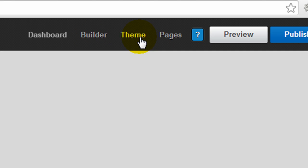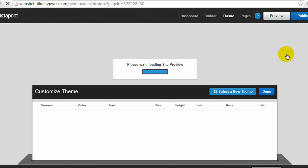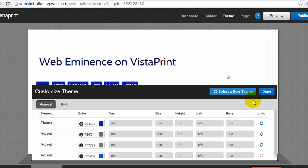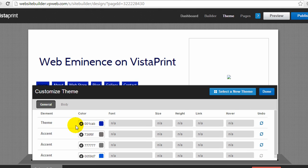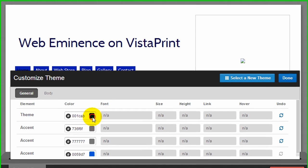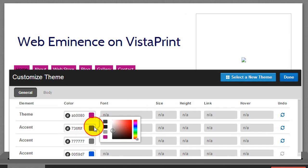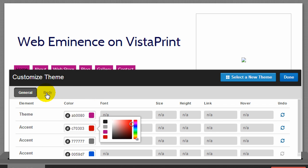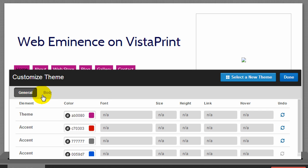You can see the options they give you for your theme. I've already selected a theme, and you see here I can customize some of the colors, and you'll see them change live on the screen, the theme color and a few accent colors. I can also change title and text. So they do give you some options for customizing your theme once you've chosen it.